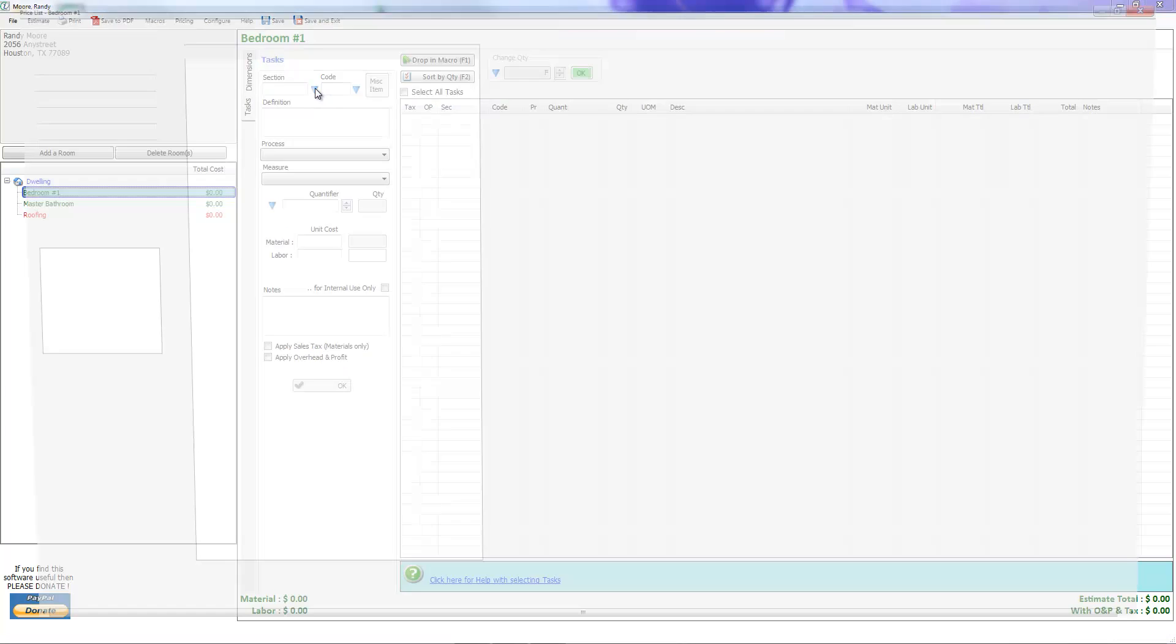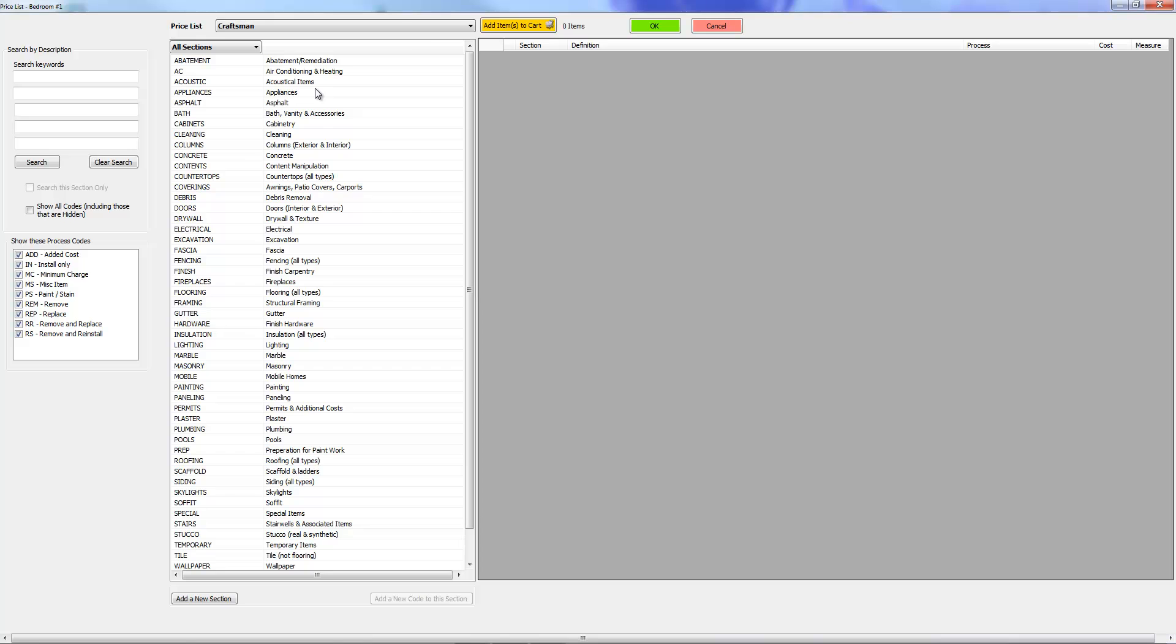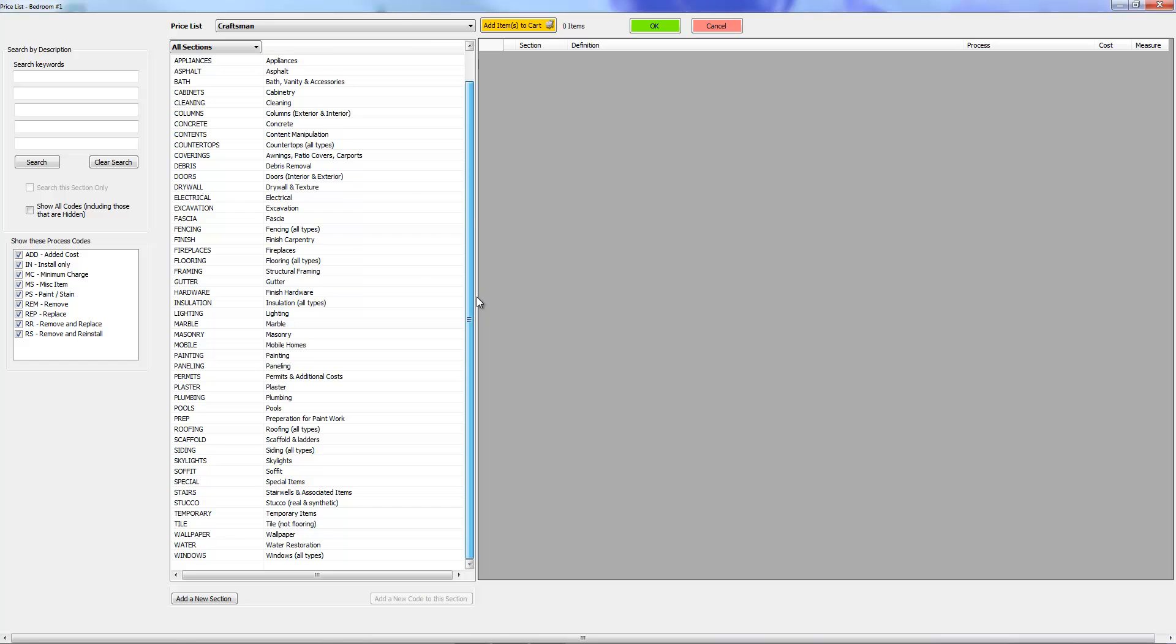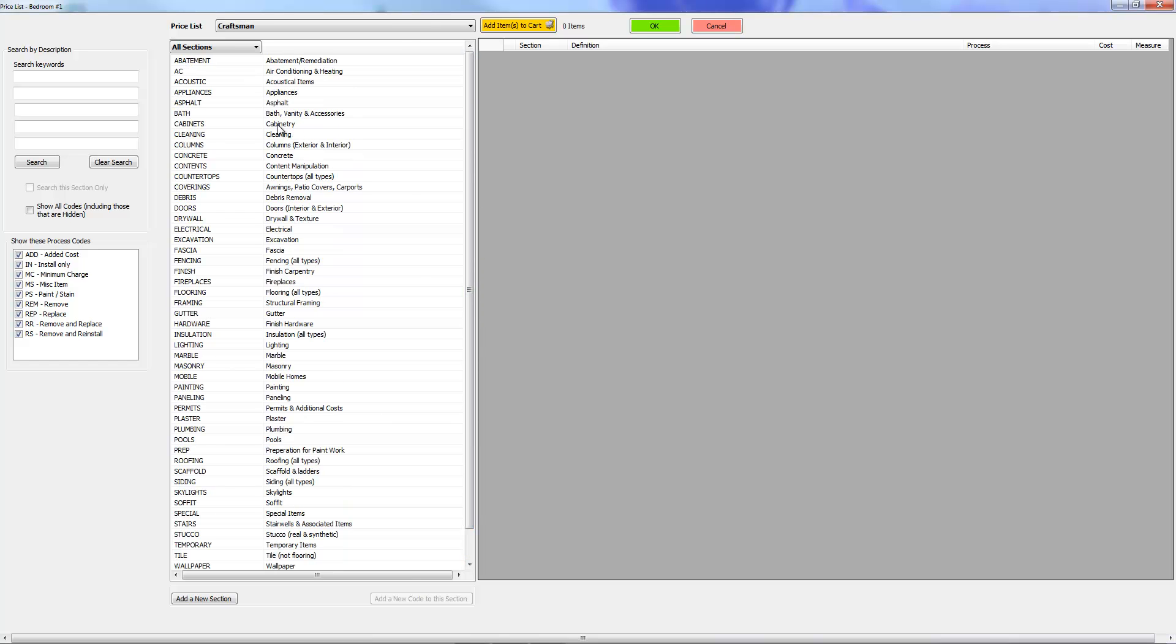Right here in the price list there are probably around 51 different sections or categories. In iScope they're referred to as sections. Pretty much all of the line items, I think a little over 10,000, are divided into these 50 sections.